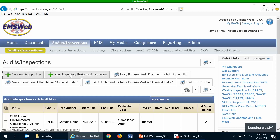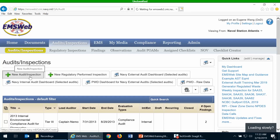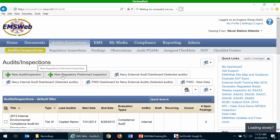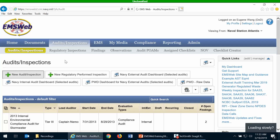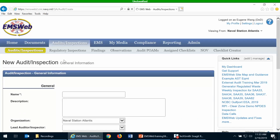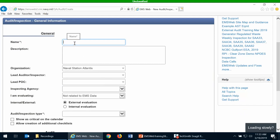Under the audit inspection tab, you'll want to click on the new audit inspection button. This is different than the new regulatory performed inspection, because regulatory performed inspections are done by non-Navy entities such as EPA, your state water board, or other local inspections. Once this audit inspection form comes up, you want to give it a descriptive name that usually includes the fiscal year and what you are inspecting.